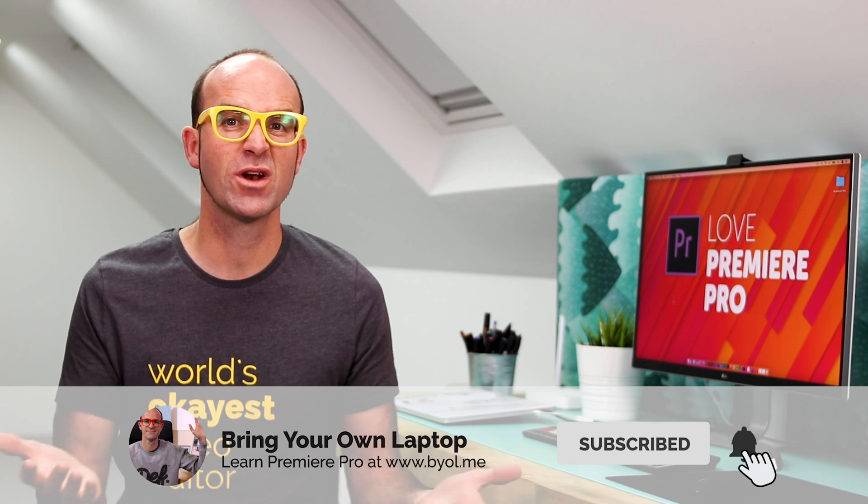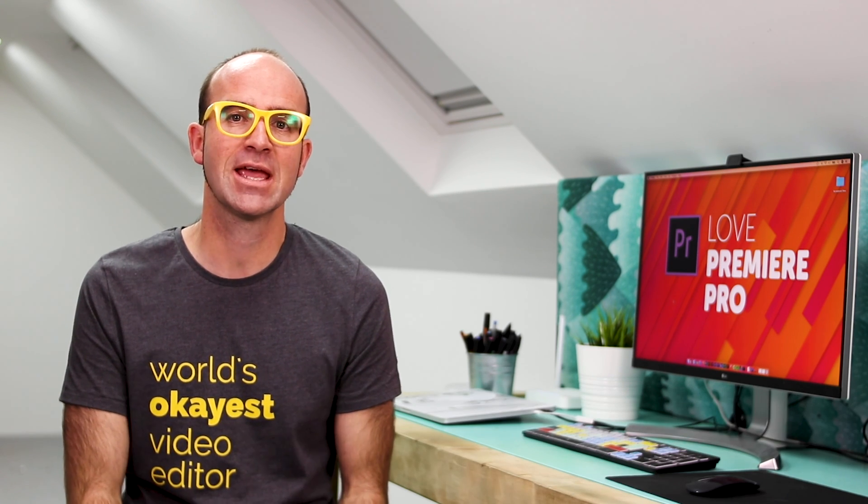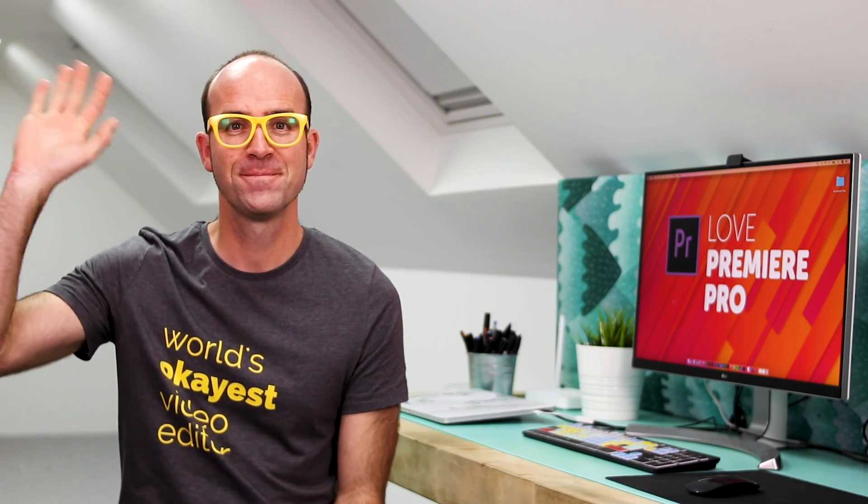And also, if you want to go a bit further with Premiere Pro, consider checking out my Premiere Pro Essentials course. There is a link in the description. Bye now.